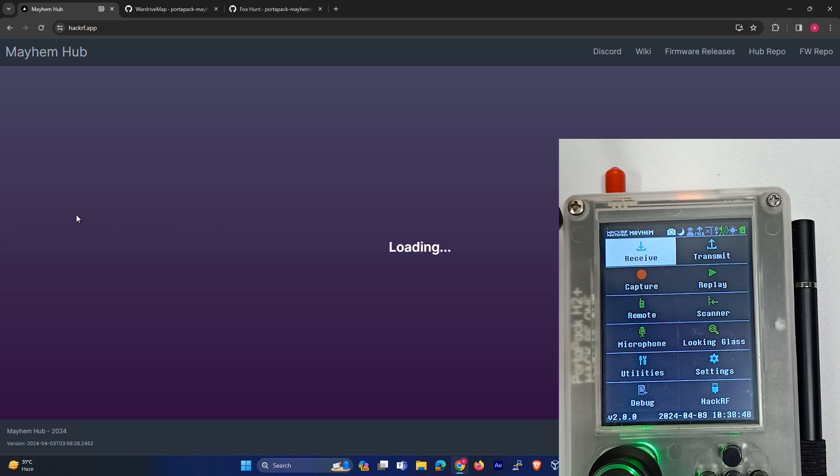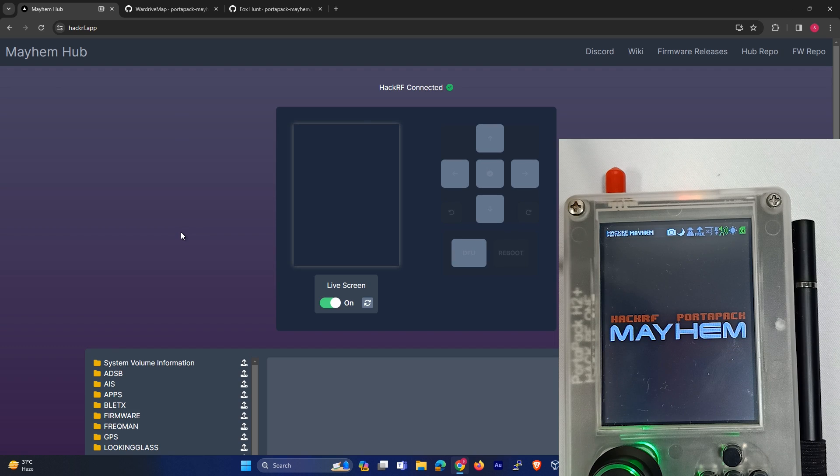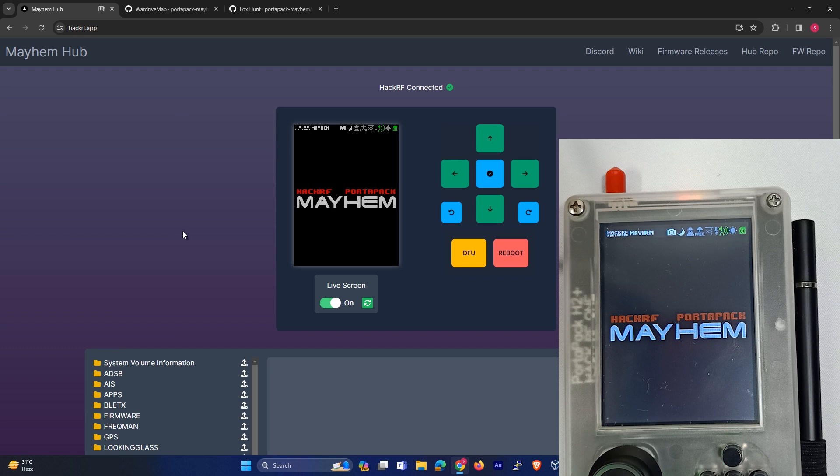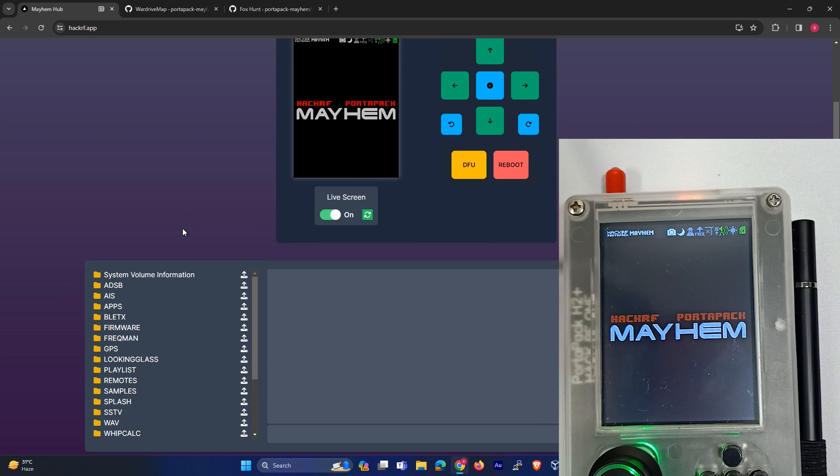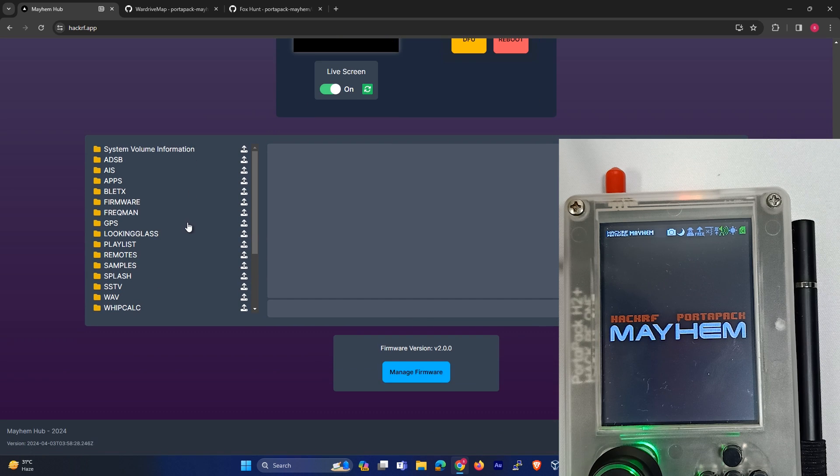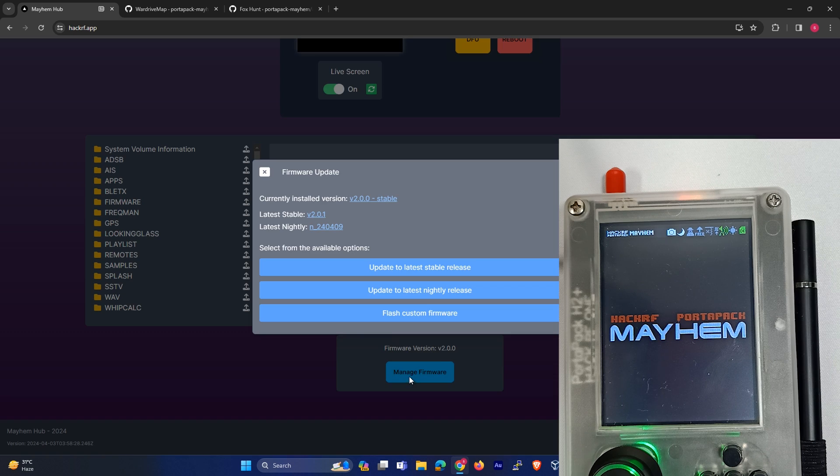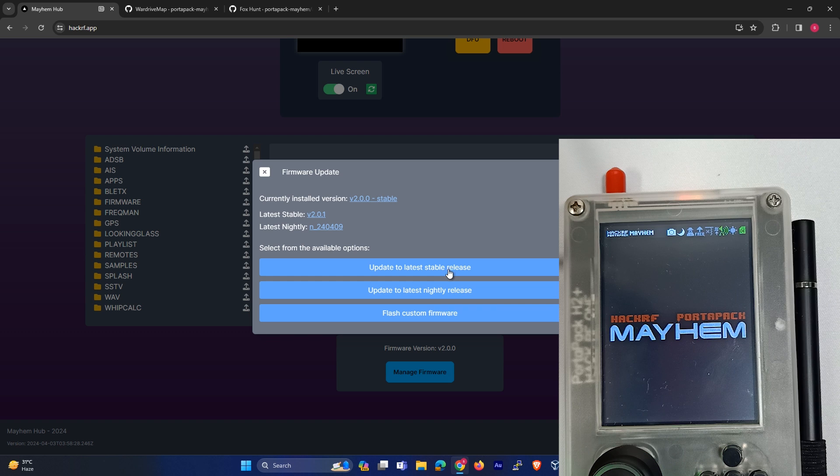It might take a few seconds to connect. So it's connected, you can see over here. The firmware version is 2.0.0, so we have to click on Manage Firmware and update to latest stable release.